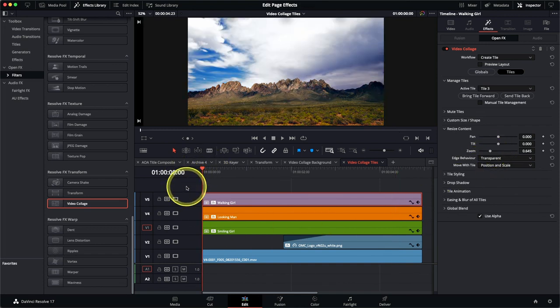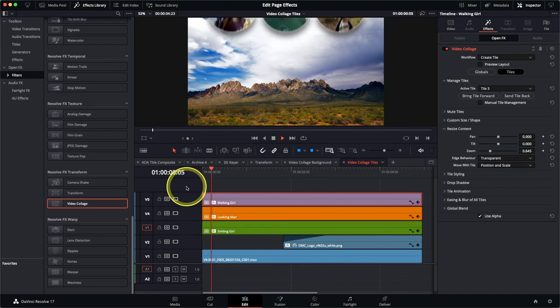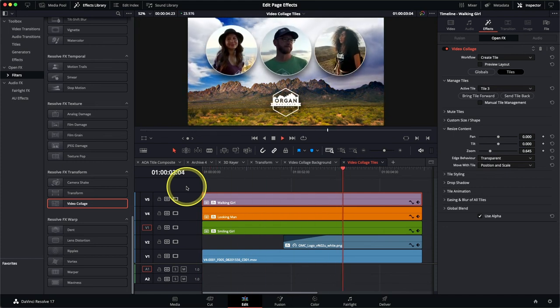Return the playhead to the start of the timeline and preview your animation. I hope you've enjoyed this demonstration of some of the visual effects available on the edit page in DaVinci Resolve 17. Don't forget you can always join us on the forum pages if you've got any further questions. On the DaVinci Resolve product pages there's a whole section dedicated to training videos and training guides that are all available for free. Thank you very much.